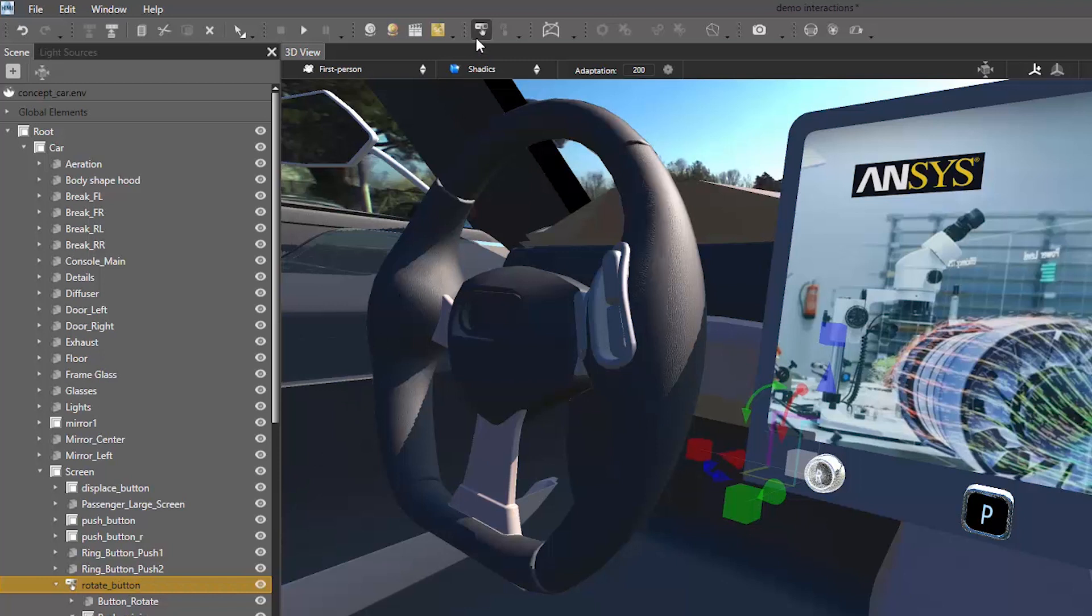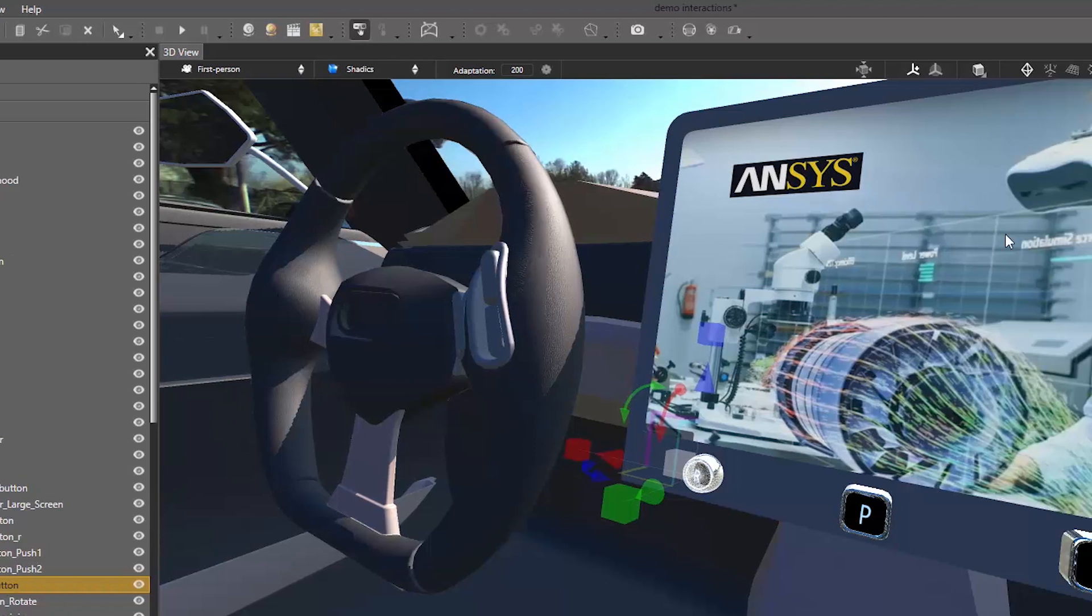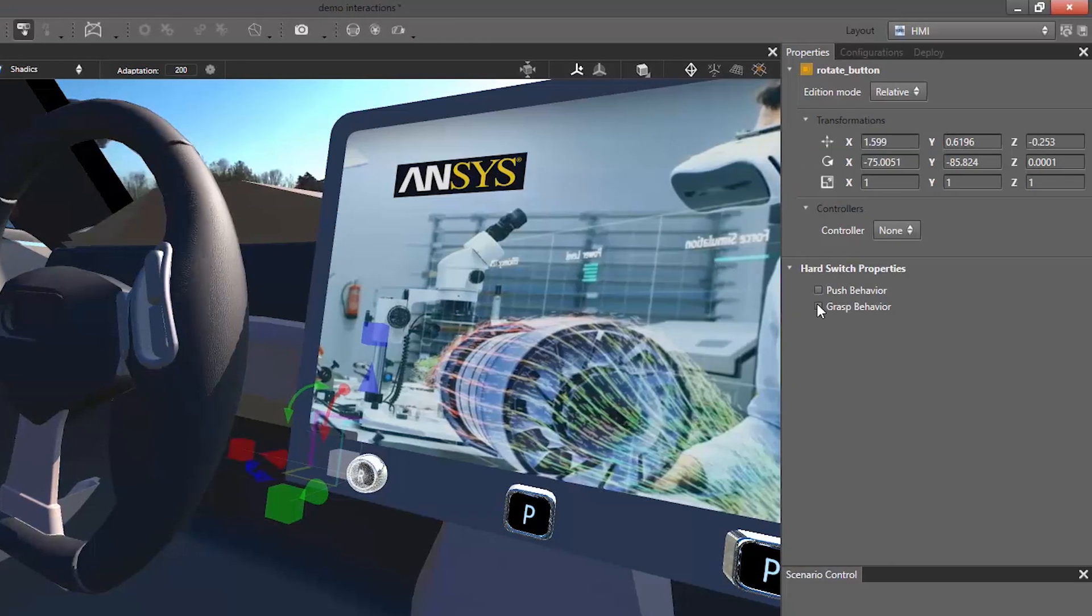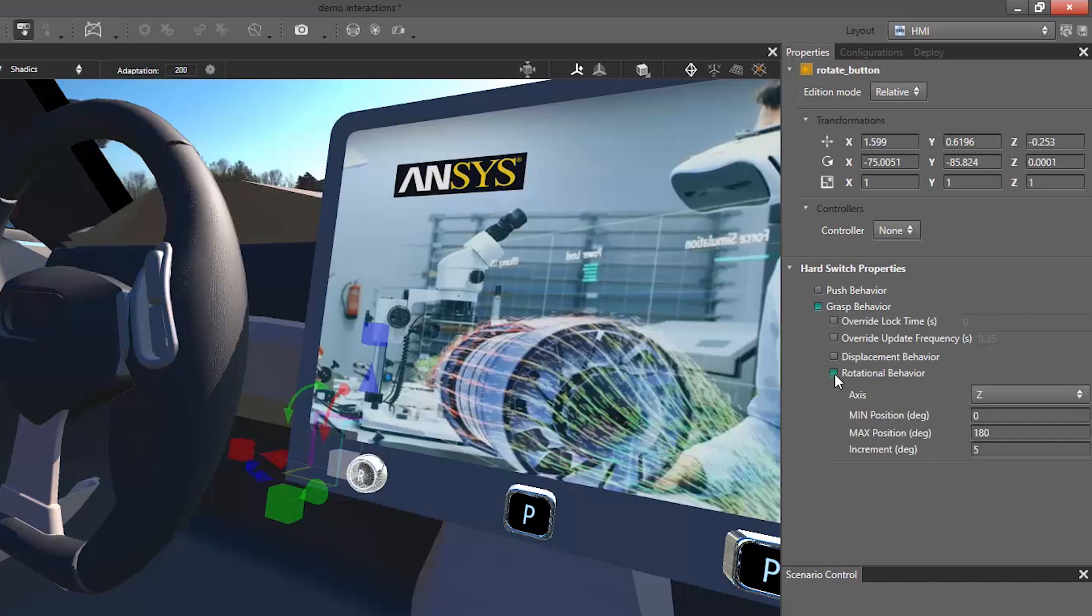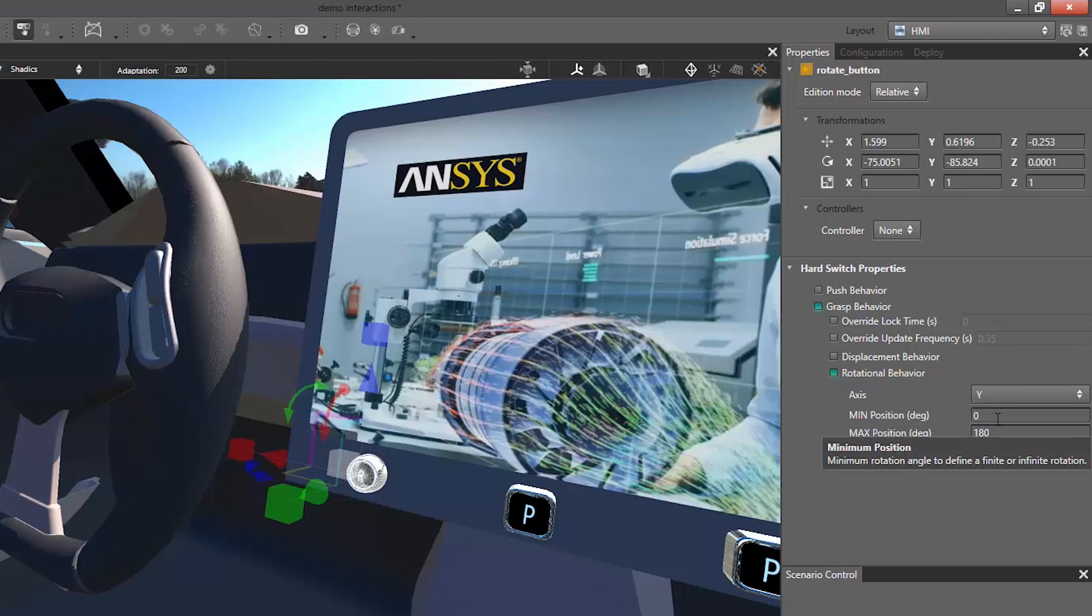We can turn the button geometry into a virtual actuator, a hard switch. Let's now assign our rotational behavior to the actuator and define the suitable rotation axis and other behavior parameters.